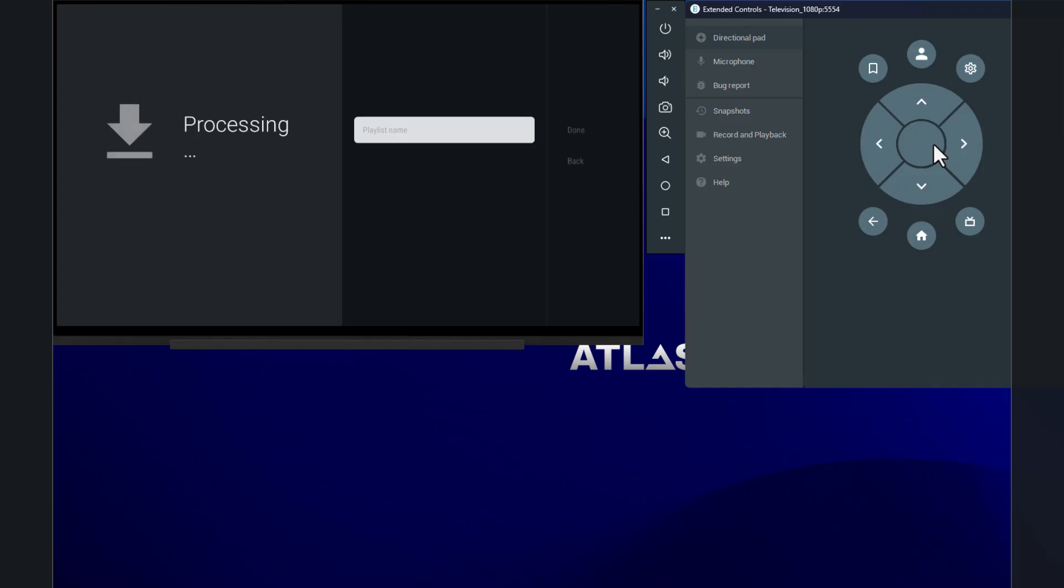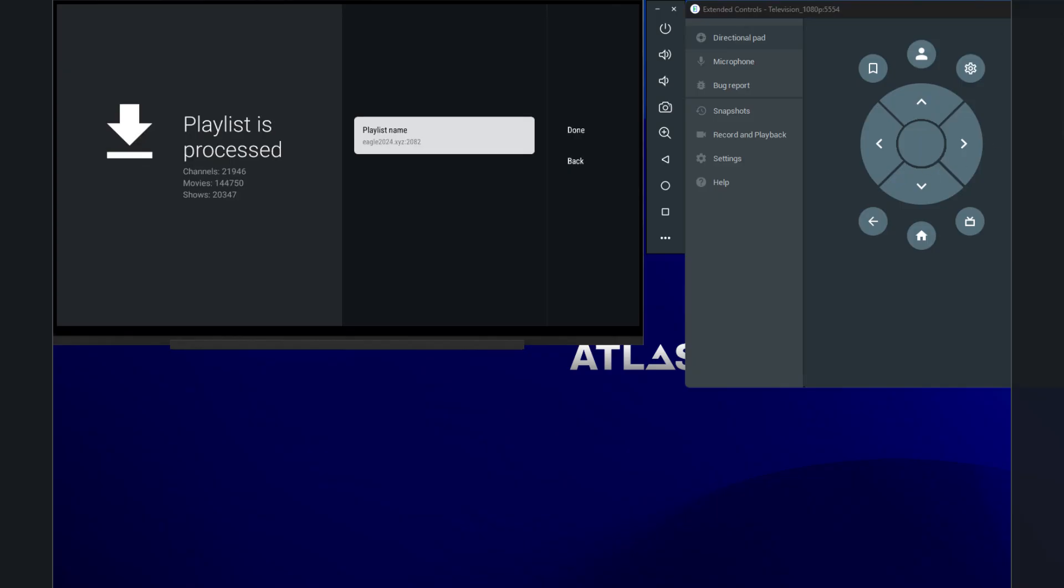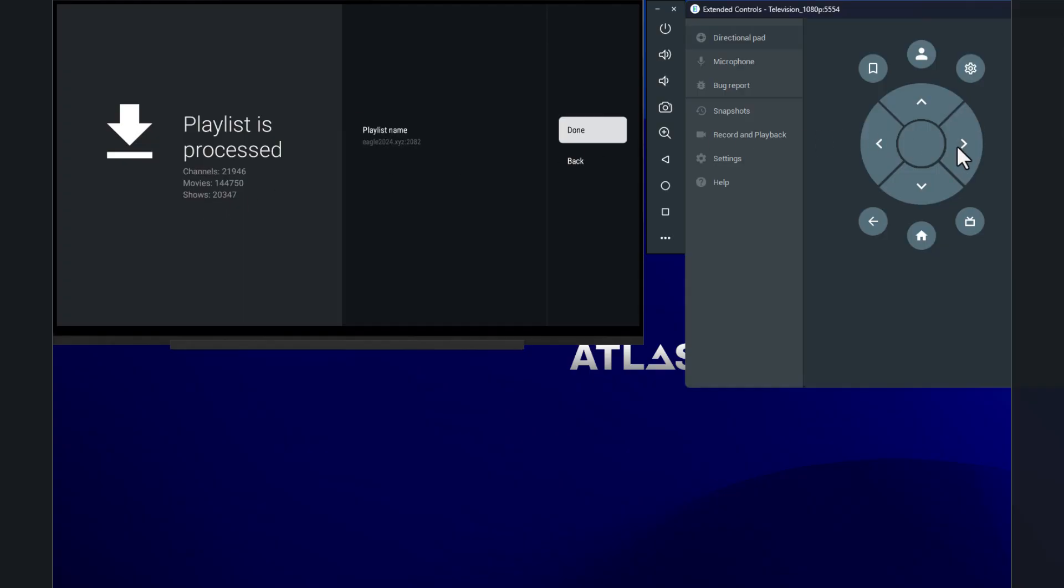And this will take a little while. And then you'll have to click on done. And that will also take a little while because it has to process how many channels, VODs, whatever you have. This is normal. This might take a while depending on your internet speed. But it should not take more than two to three minutes. All right. So I skipped a bit ahead. And this is when the playlist is processed. Now it's telling you how many channels, movies, shows. And then you click on done. And it's going to process again.